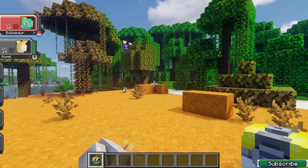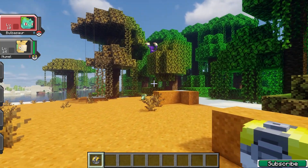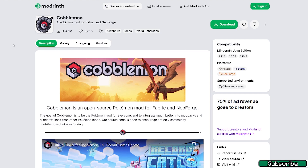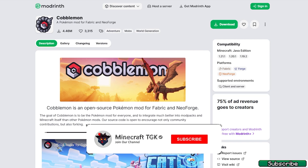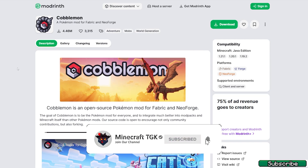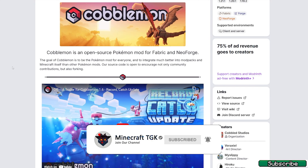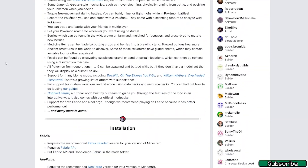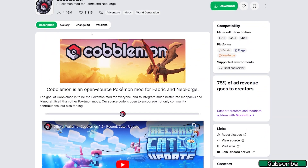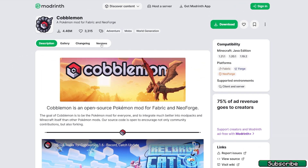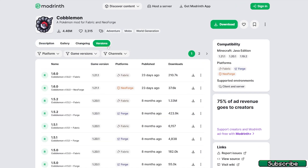The first step is to go to the video description — there are free download links there. Please click on those links. The first link will lead you to the mod website where you can download the Cobblemon mod.